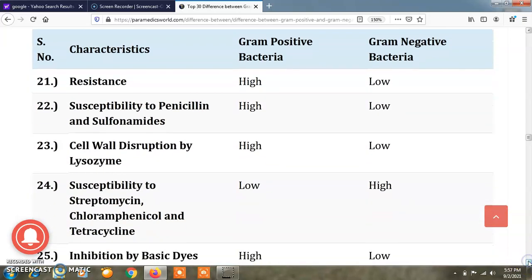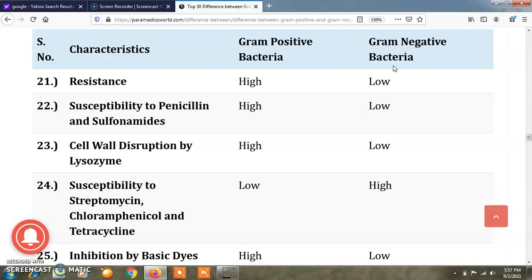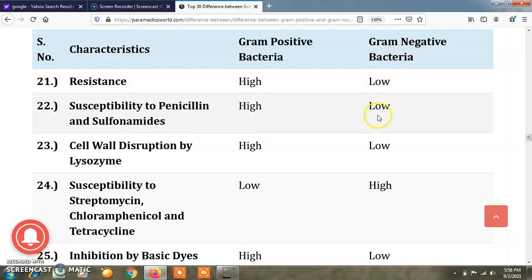Regarding resistance, gram positive bacteria are highly resistant while gram negative bacteria are less resistant. Regarding susceptibility to penicillin and sulfonamides, gram positive bacteria are highly susceptible while gram negative bacteria are less susceptible to penicillin and sulfonamides.